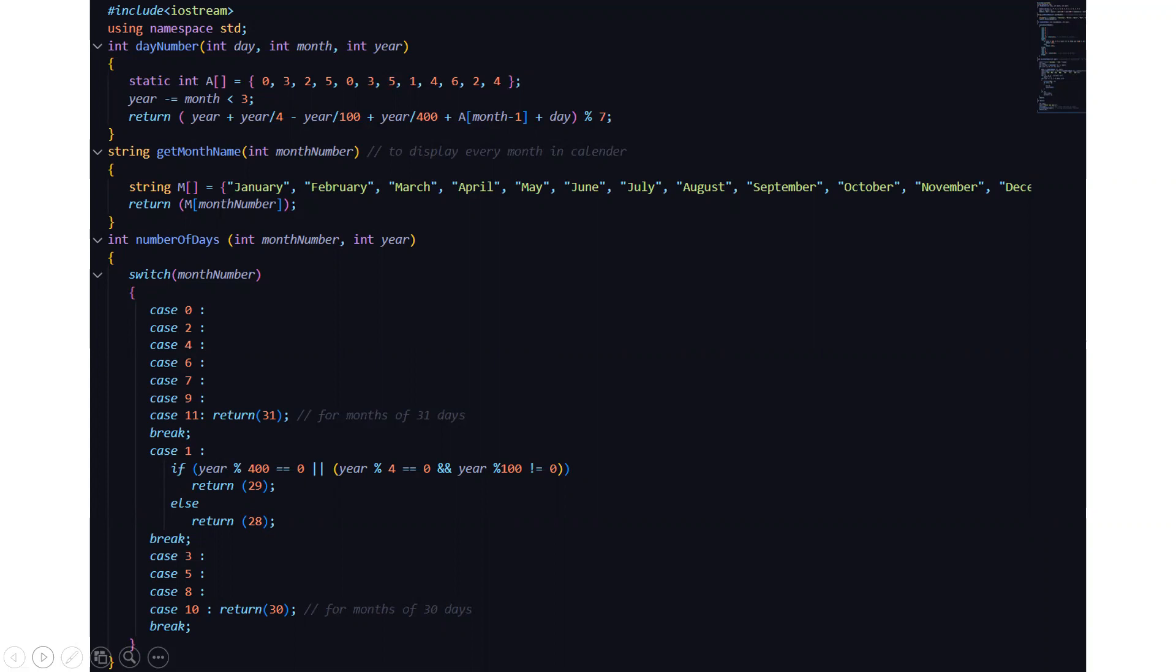Then we have an assignment that is year minus equal to month is less than three which means if we expand it it means year is equal to year minus month is less than three. Then what are we returning? We are returning year plus year by four minus year by 100 plus year by 400 plus array of month minus one plus day percent is seven.